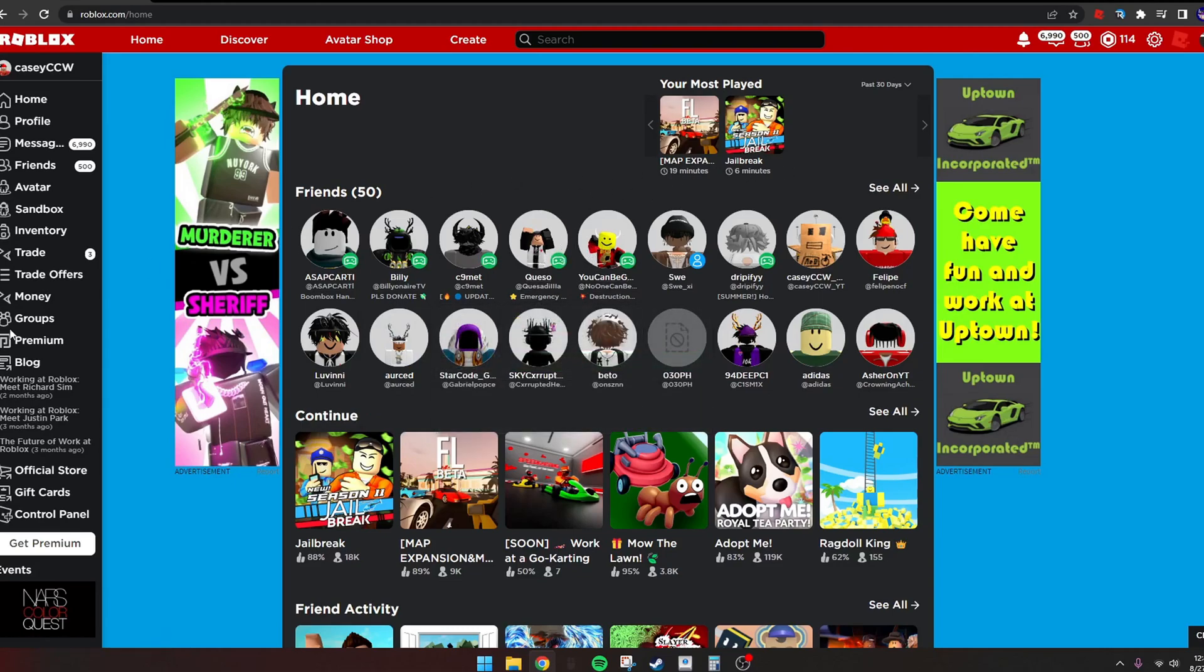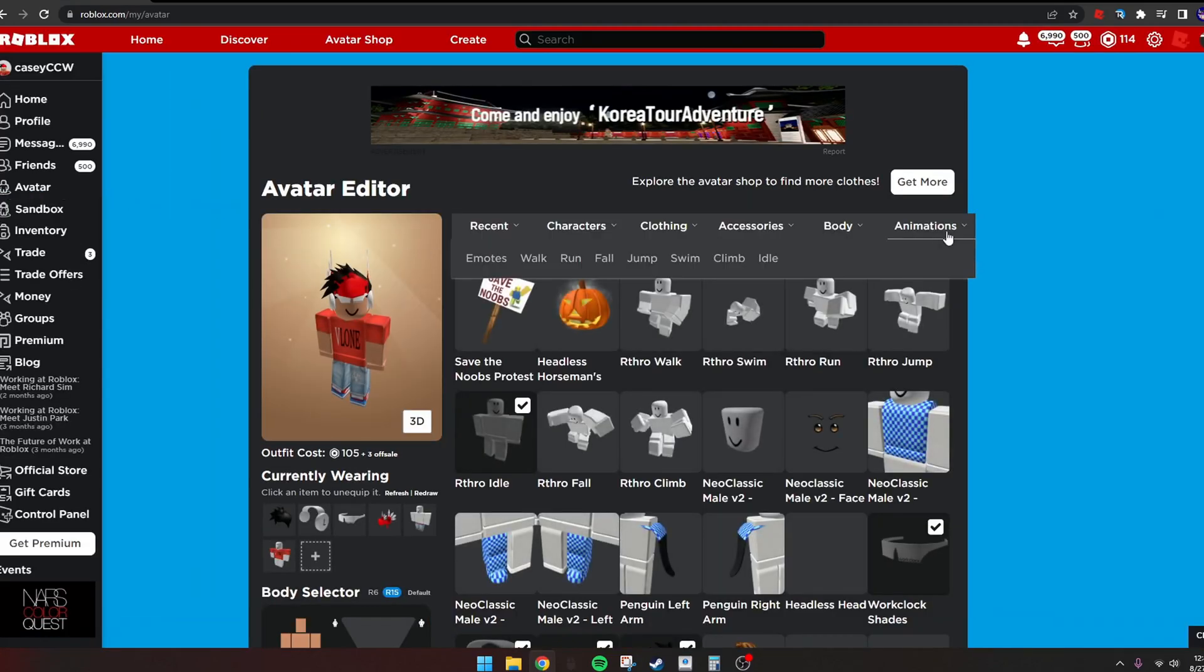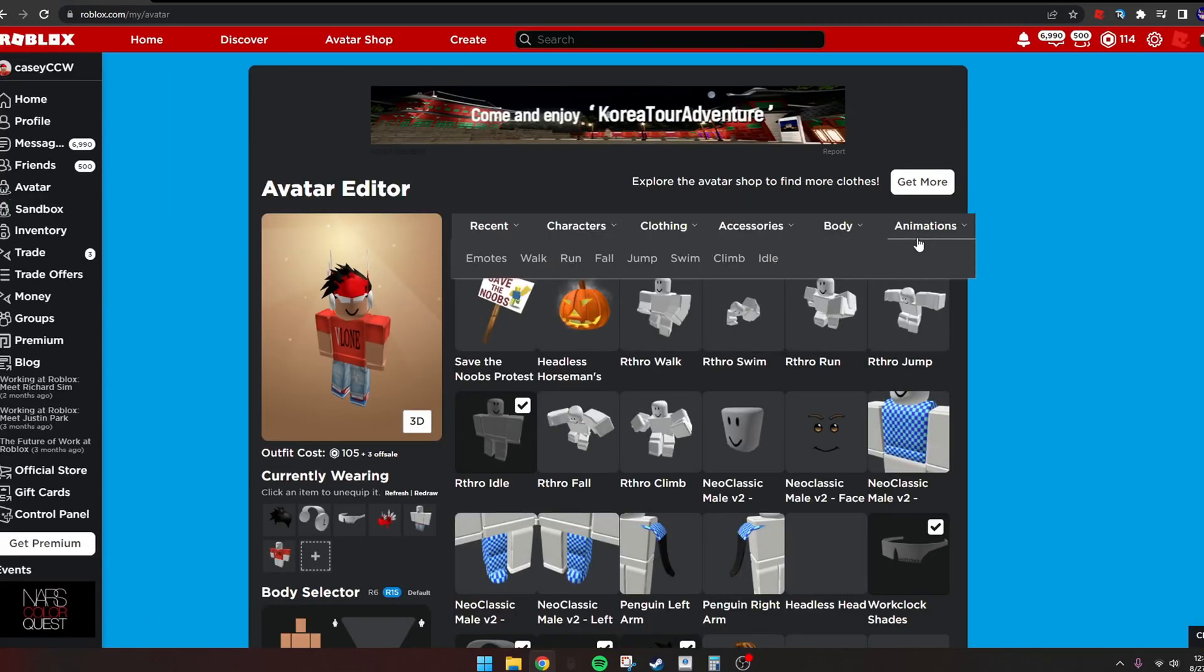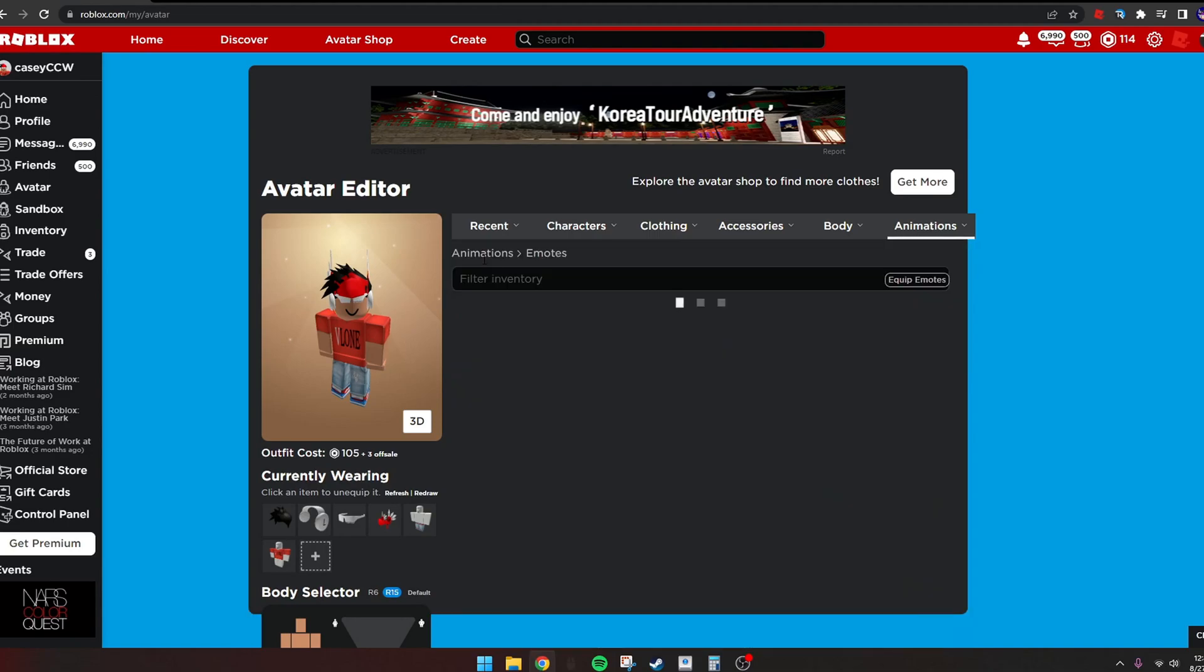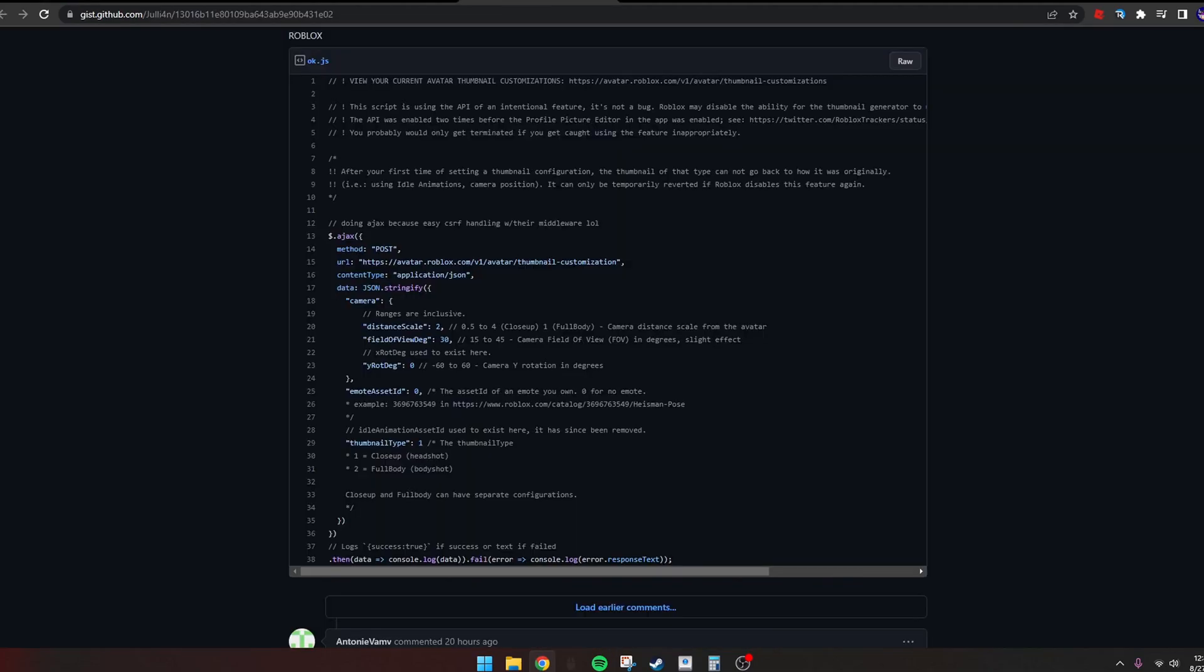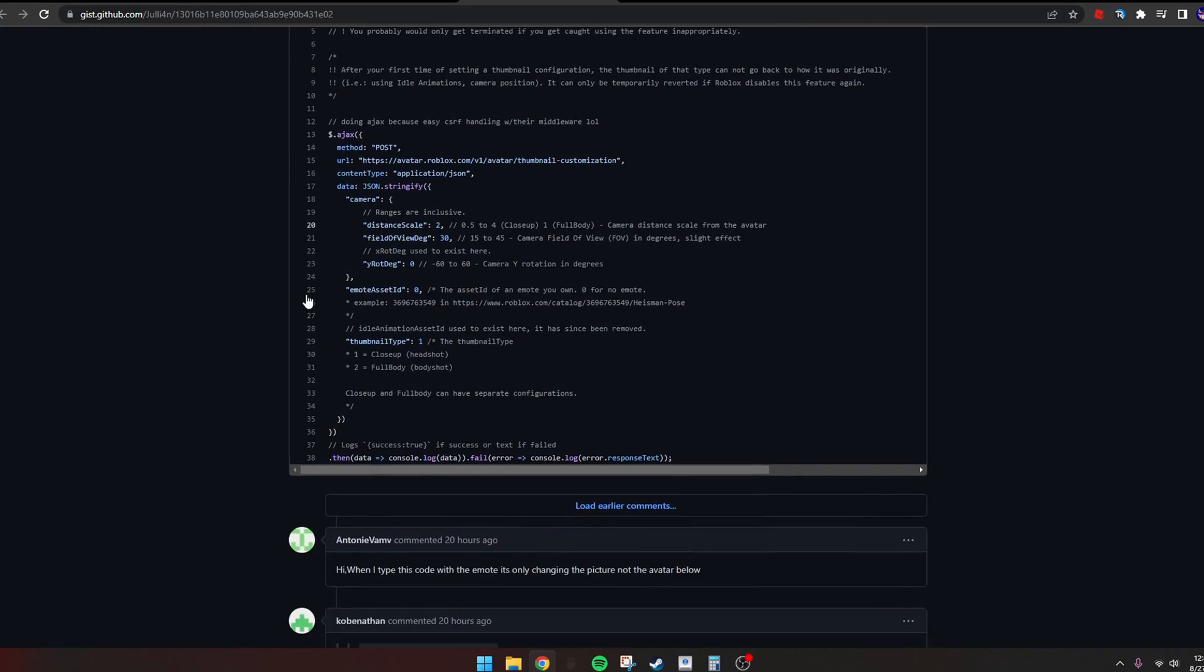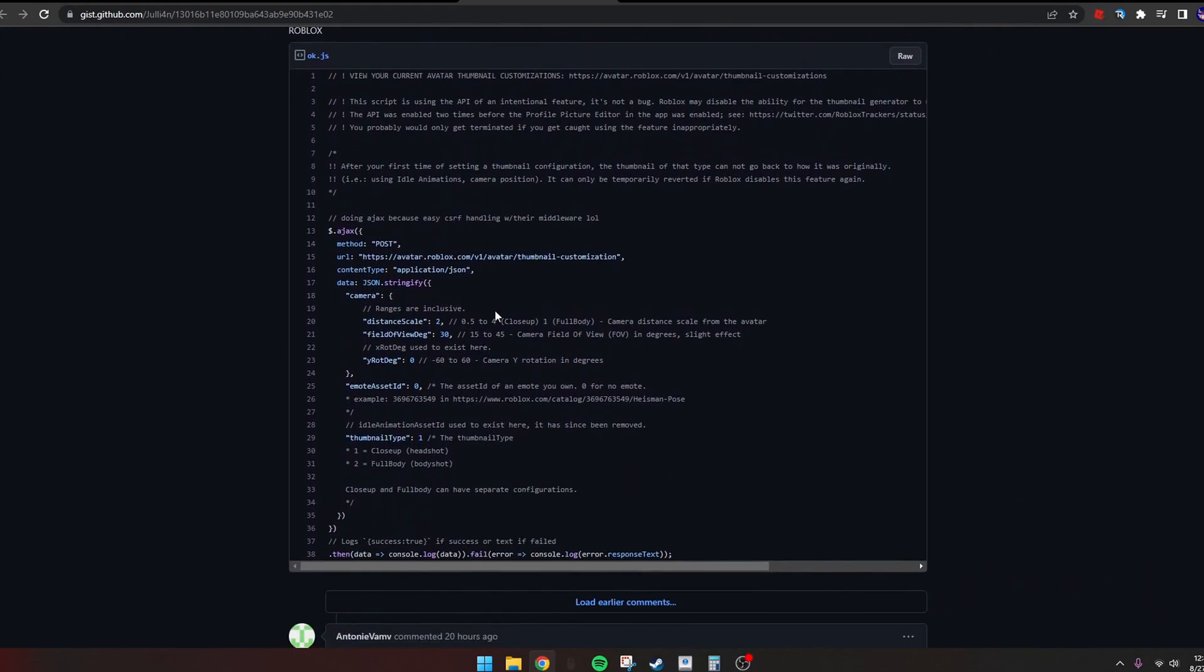So what you want to do is go to emotes, then animations and emotes. We'll come back to this in a second. Then you want to go to this GitHub link.